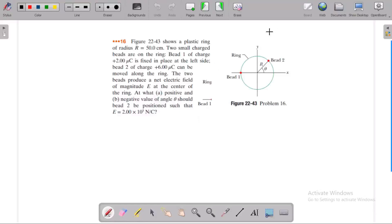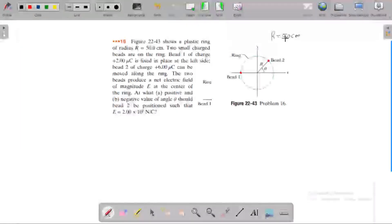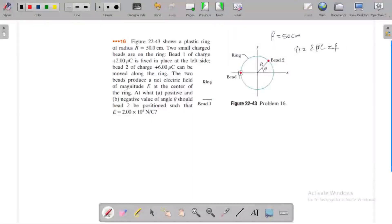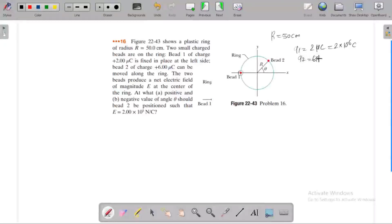A plastic ring of radius R equal to 50 cm has two small charged particles on it. Particle 1 has charge Q1 equal to 2 micro coulomb, and particle 2 has charge Q2 equal to 6 micro coulomb. Particle 2 can be moved on the ring.